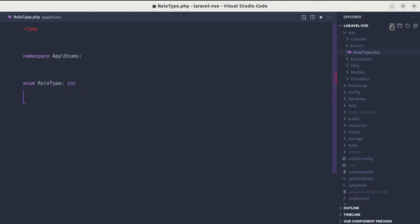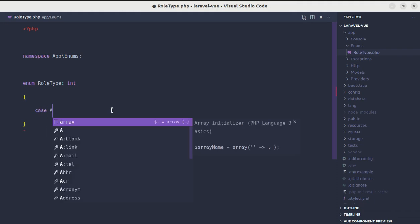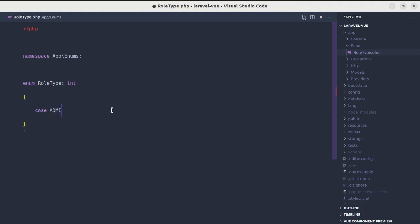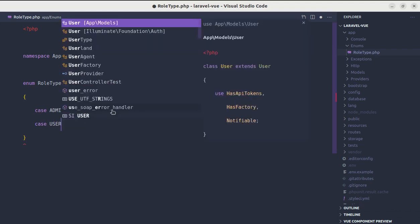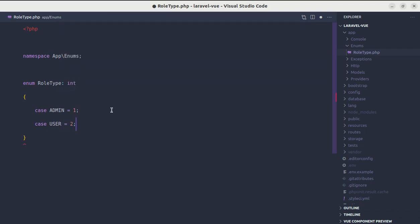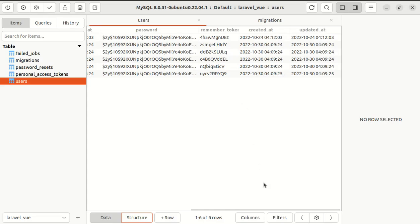Let me add namespace app/enums, enum RoleType, and it will return integer as we'll be storing integer in our database and will be using enum to represent that. Let's define case admin equals 1, case user equals 2.